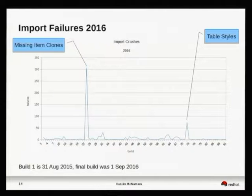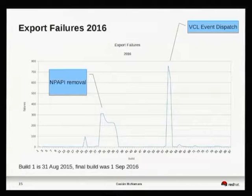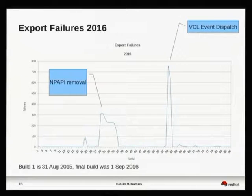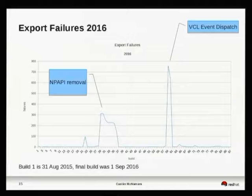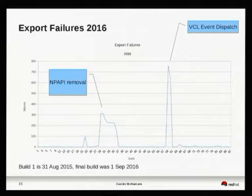Export failures: I went back and checked to see what was the reason behind these. That's the Netscape plugin API removal. It had a dramatic effect on the export of PowerPoint documents — whatever property was removed caused great grief when you exported something that had previously had a plugin embedded in it. Then I think it was the VCL event dispatch — there was one spike that went away in those two or three commits. Either way, the good news is it got fixed pretty fast.